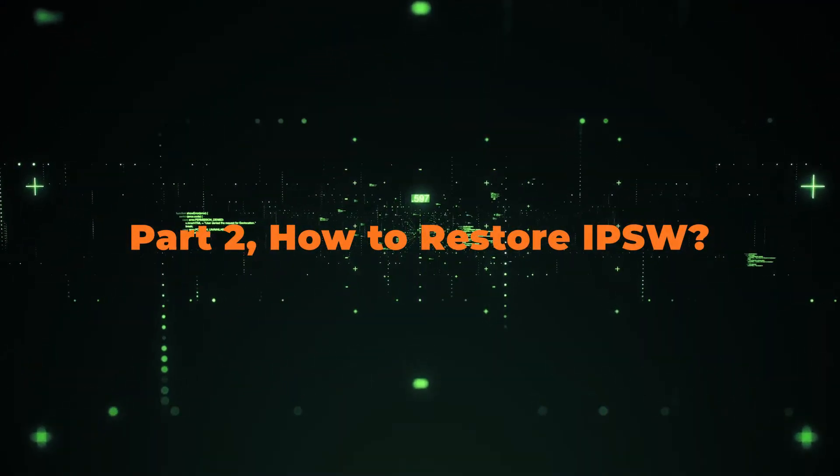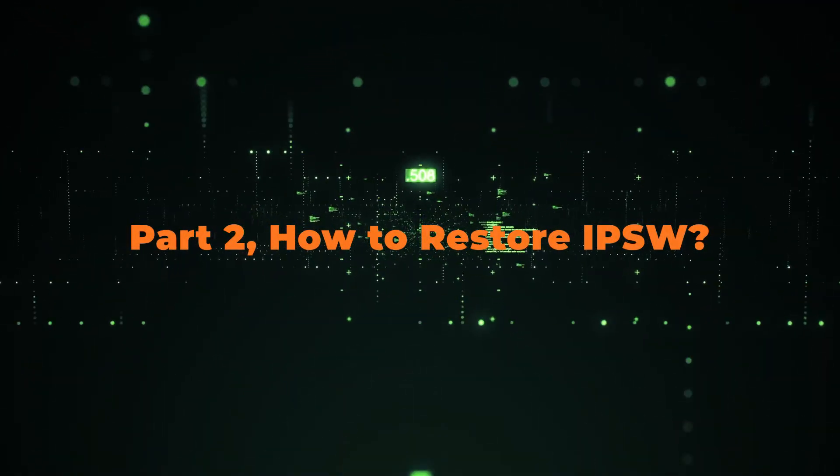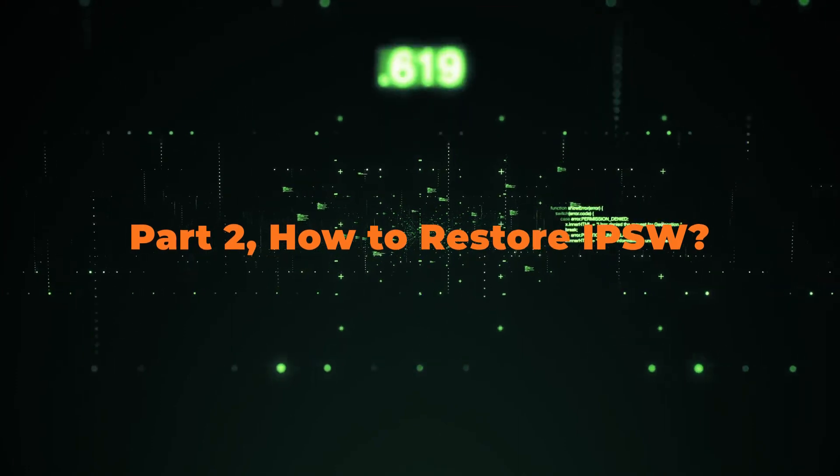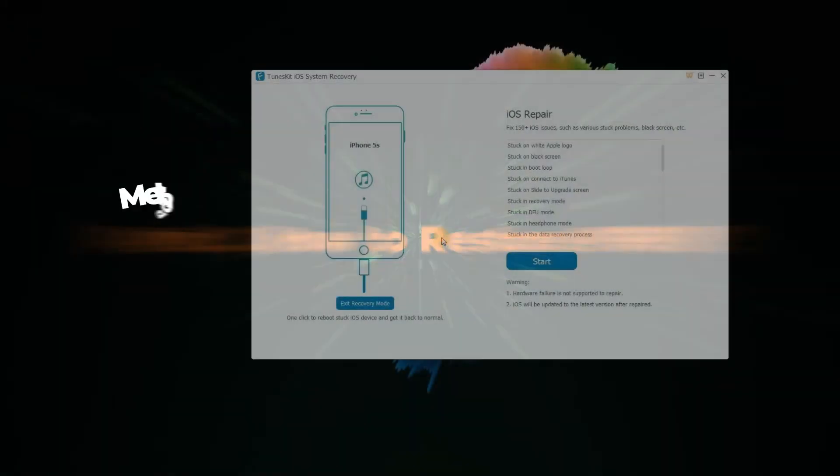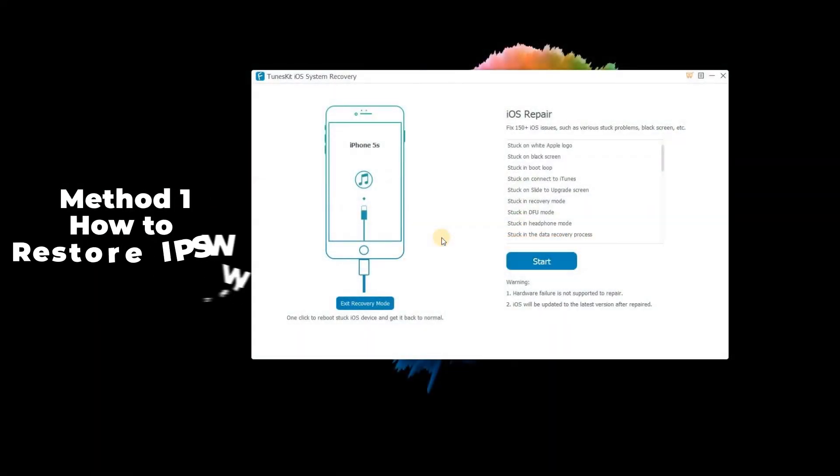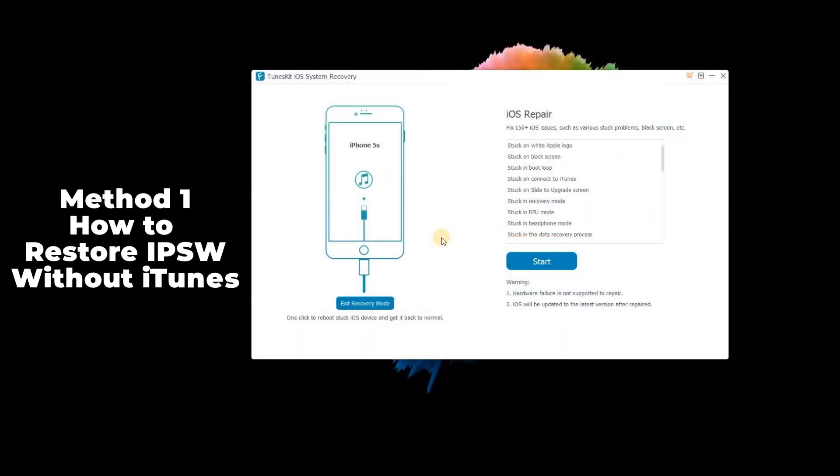Part 2: How to restore IPSW. Method 1 - How to restore IPSW without iTunes. In this method, we will show you how to restore IPSW using the TunesKit iOS System Recovery.